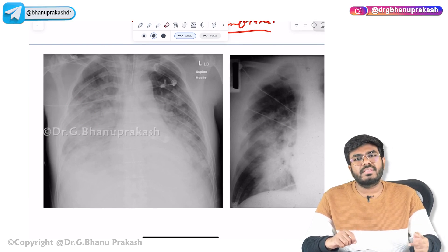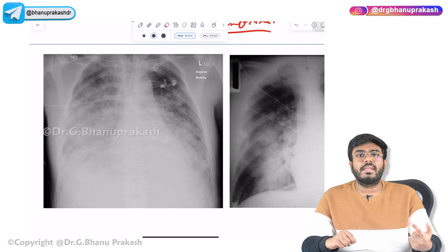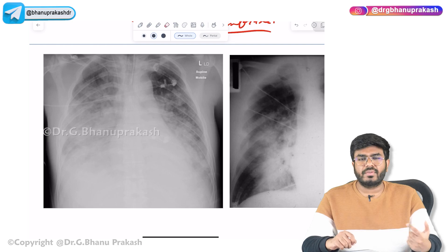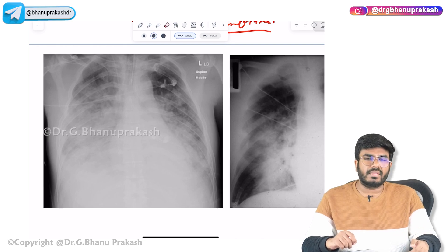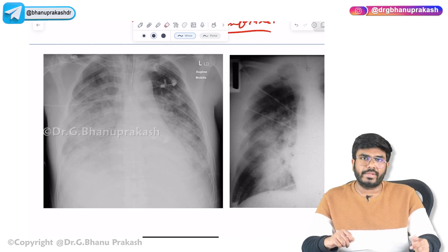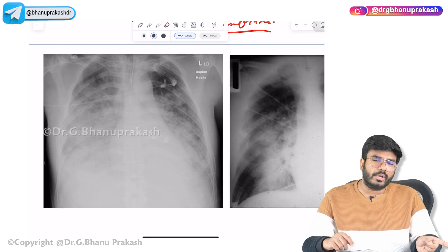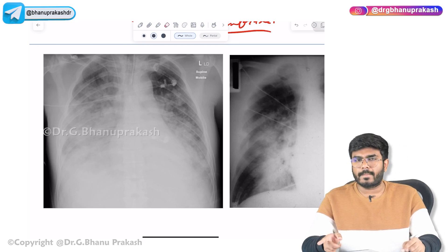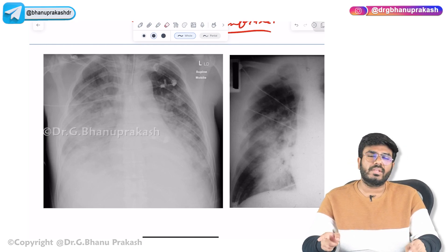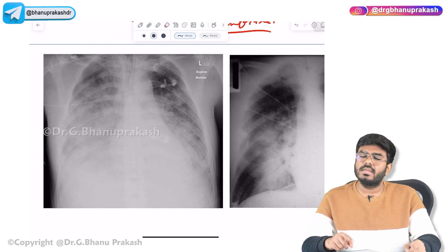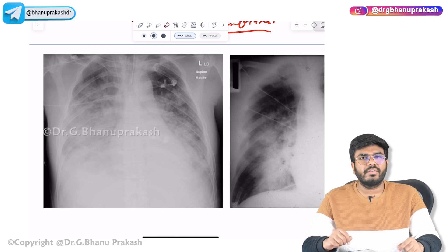In the next video, we'll be discussing about pneumonia — different types of pneumonia, their causes, clinical features, typical and atypical pneumonia, and the stages of pneumonia. Hope the video is helpful. Thank you.